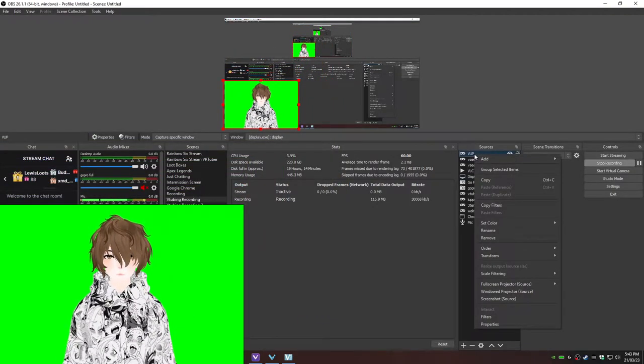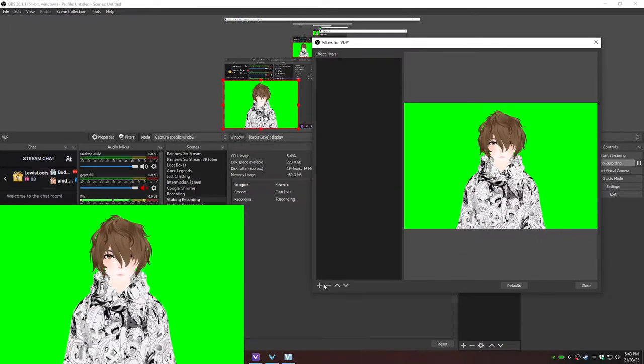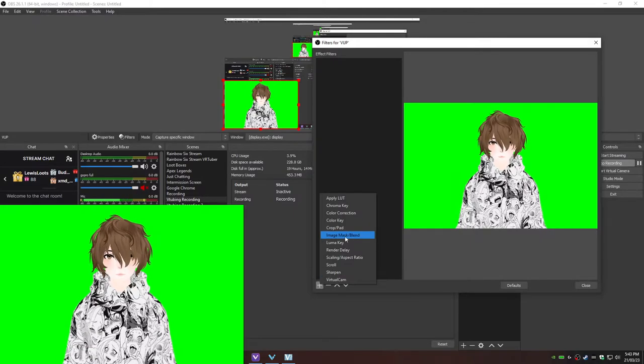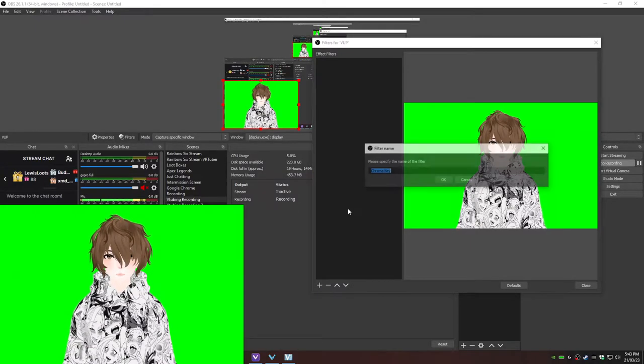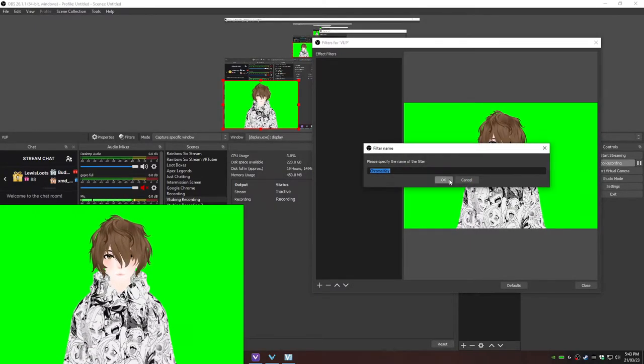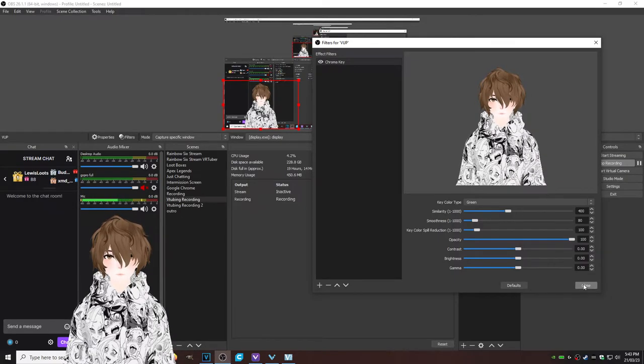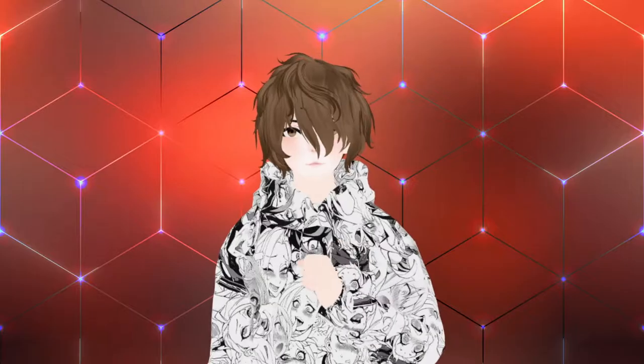Then right-click on VUP, go down to filters. Once in filters, we're going to click on the little plus icon, then we're going to add chroma key, click OK, and there you go, you're all set up.